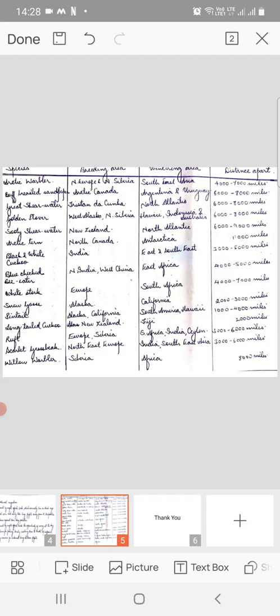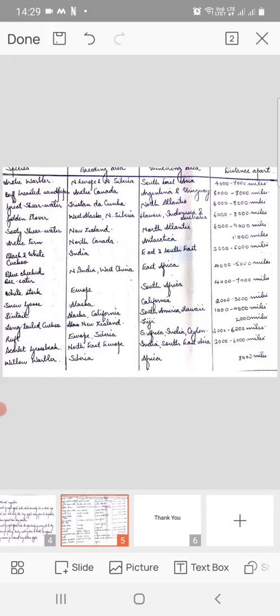Now in this slide there is a table given in which the name of the species has been registered, and in front of the name are the details of their breeding area, wintering area, and the distance these two places are apart. Let me go through this table. The Arctic warbler, the first species mentioned, has breeding areas in North Europe and North Siberia, its wintering area is South East Asia, and the distance between these two places is 4,000 to 7,000 miles.